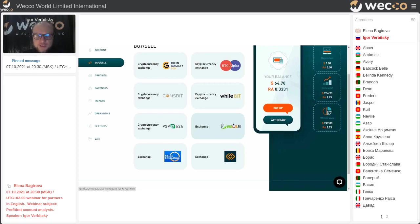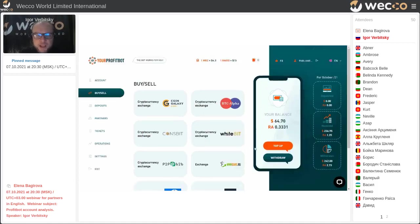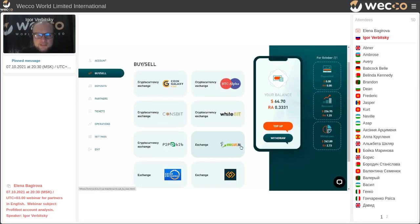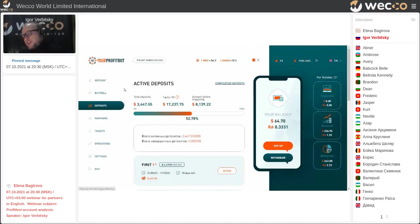Our channel on YouTube is very useful for you, and our Telegram channel is online 24 hours a day where you're supported very quickly. Feel free to subscribe. You can register via the links for Coin Galaxy. Let's go next — we have the Deposits section.